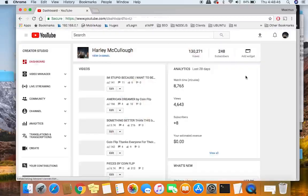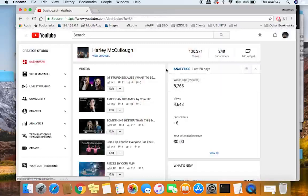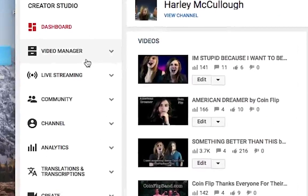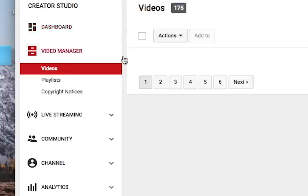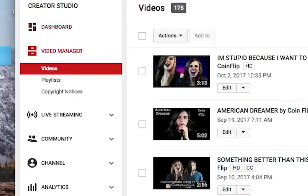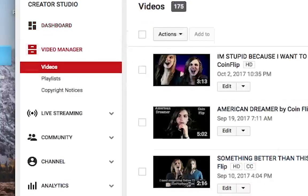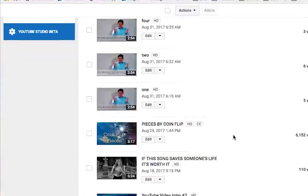That will load up your dashboard in your Creator Studio. The next thing you want to do is navigate over here to Video Manager, and then it will load up a list of your videos in the window pane.